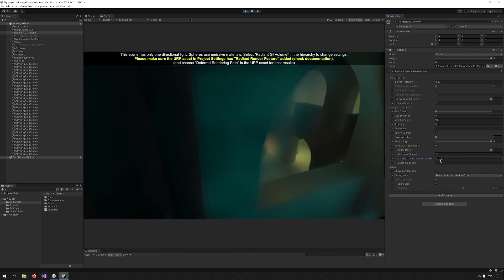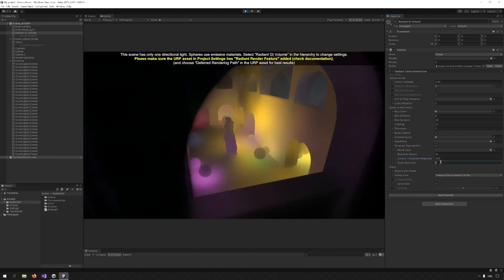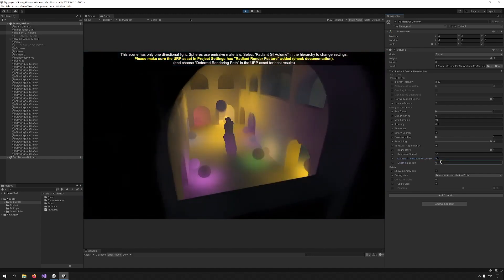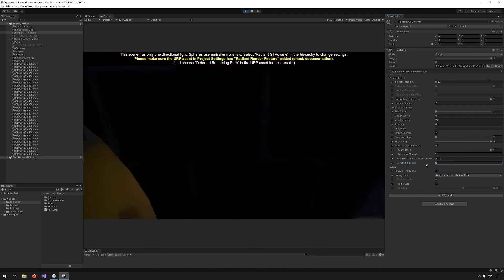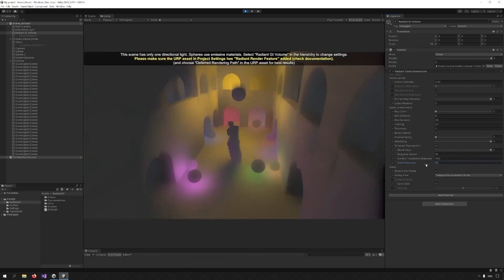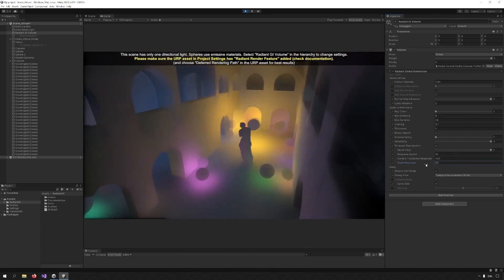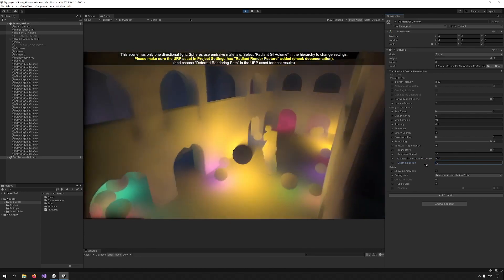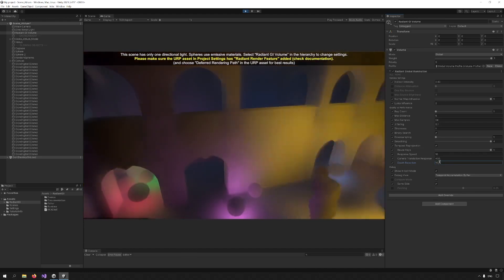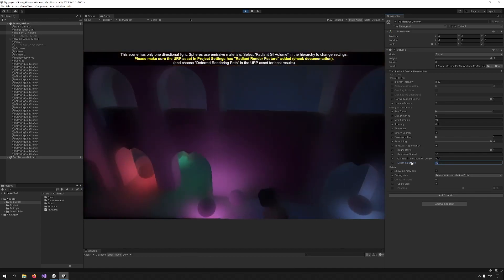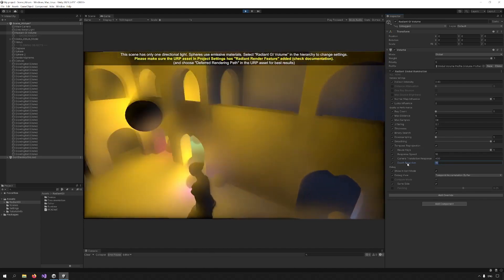Depth rejection is a similar technique. It refers to objects moving in the scene and changing depth. If the difference in depth value is big enough, that means that the object has moved away and we have to update the data.